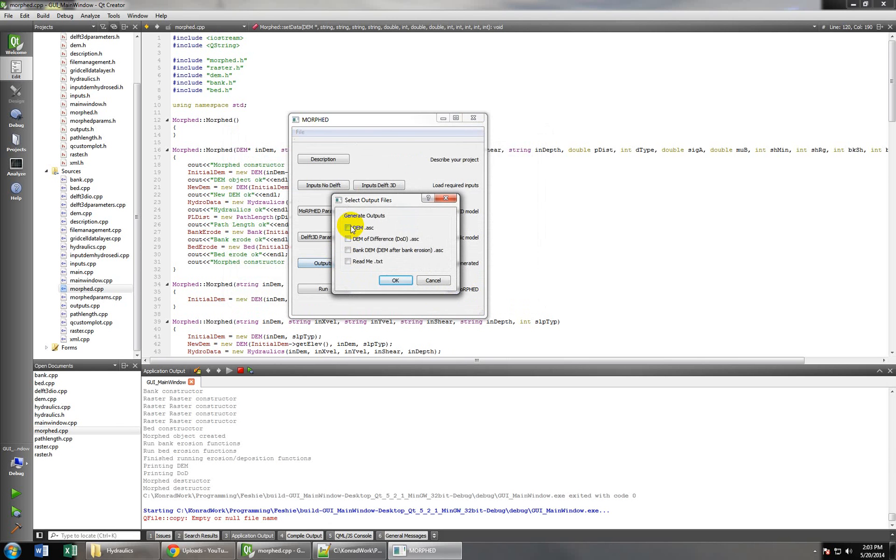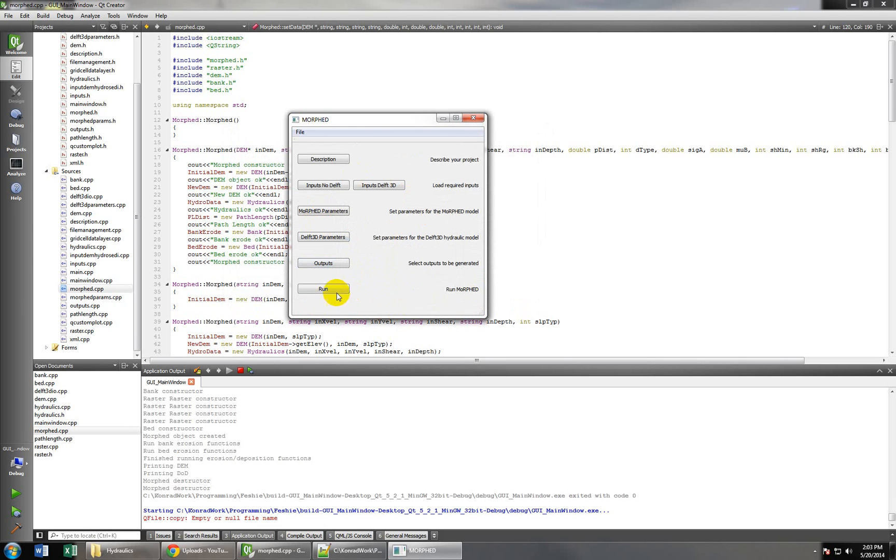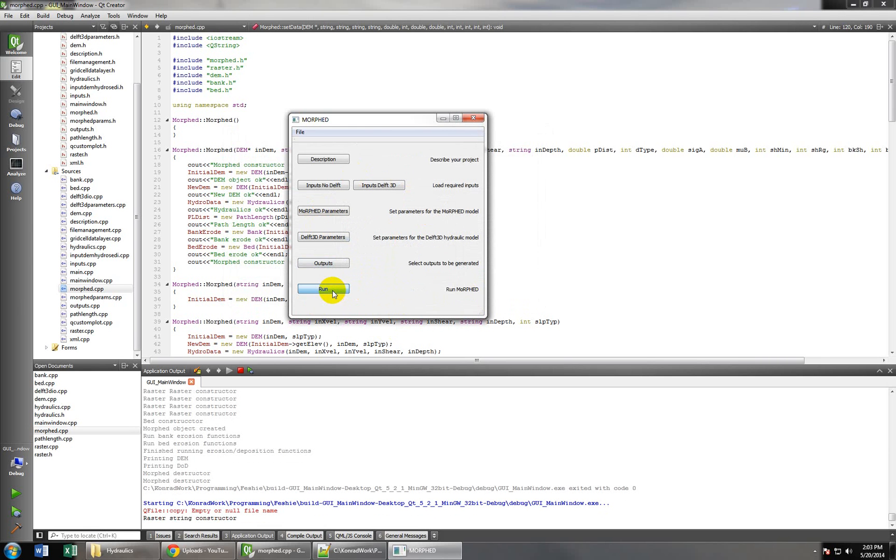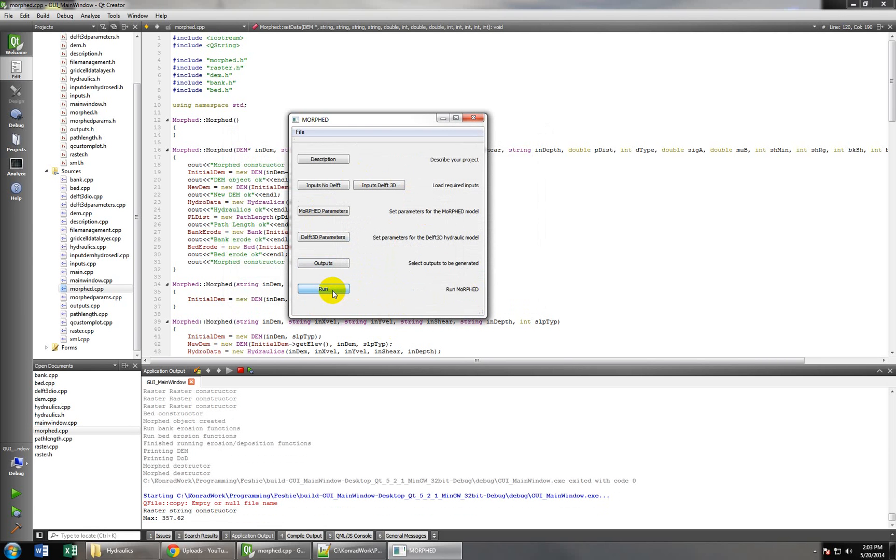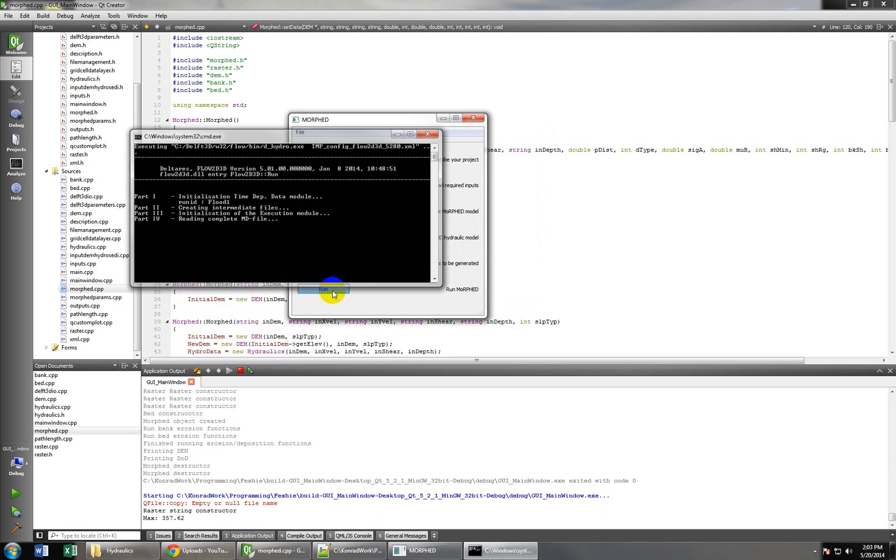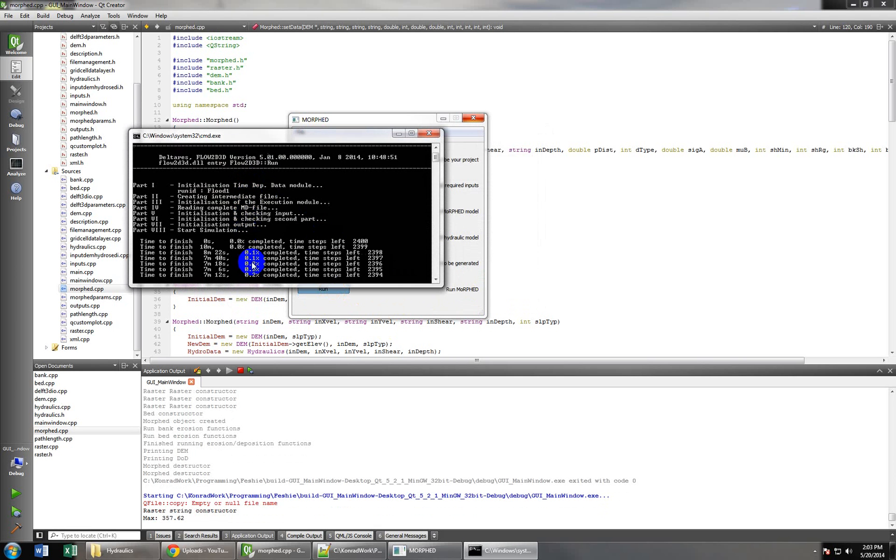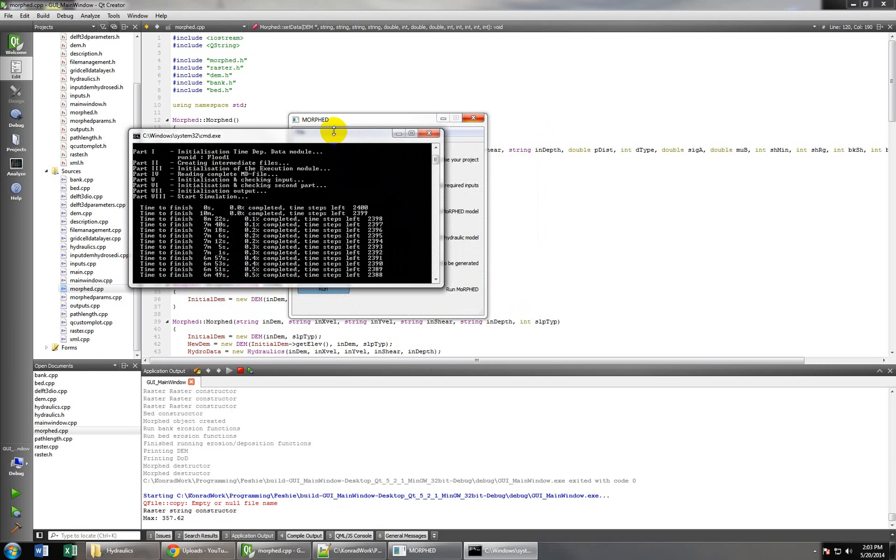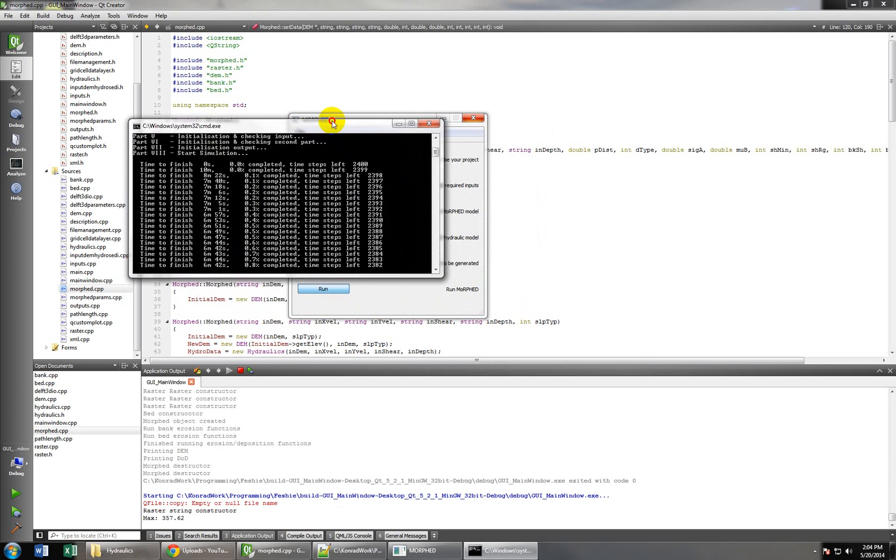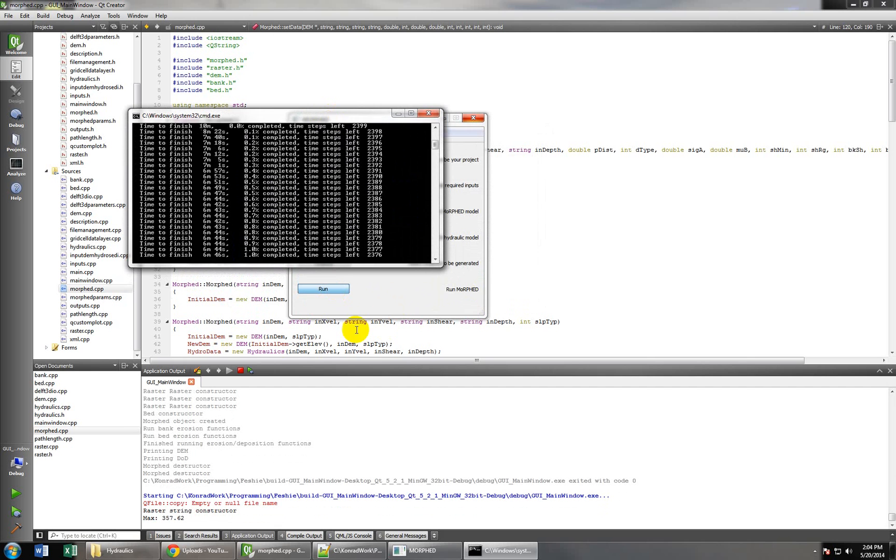And then we just select the outputs we're going to generate from our morphodynamic model, and we'll just click run. And this will get DELF started, so here we go, DELF's running now, and this will take about seven minutes to go.